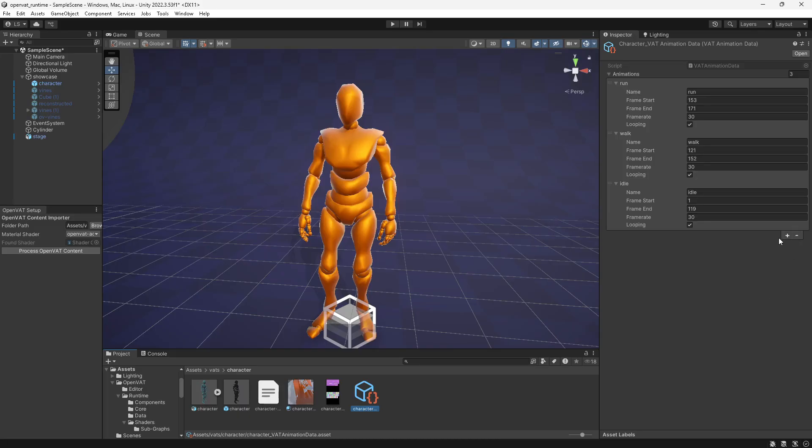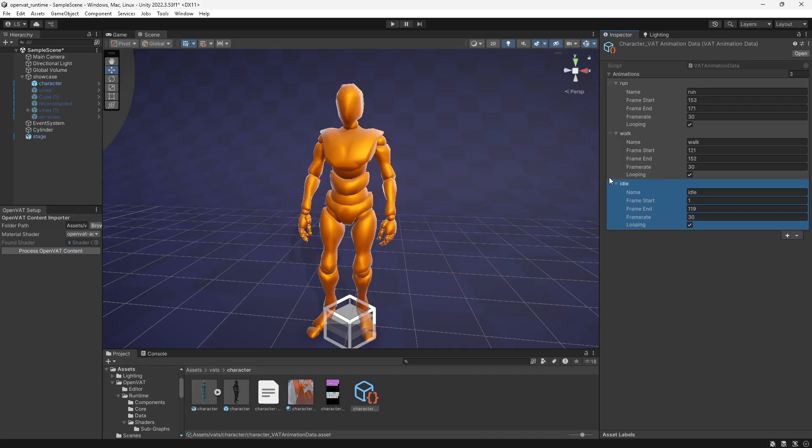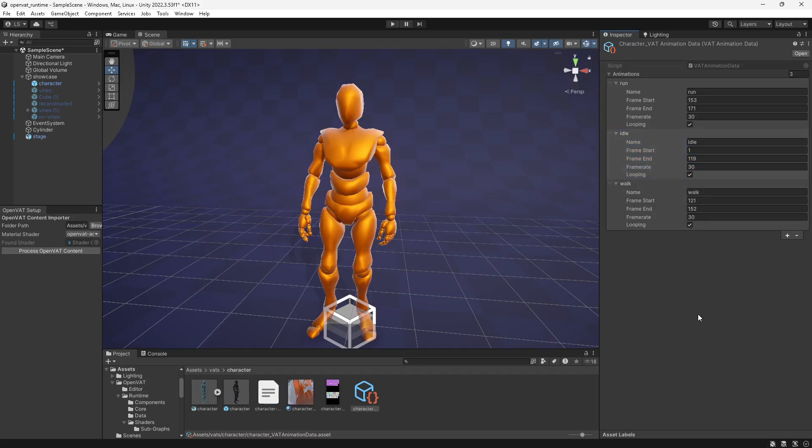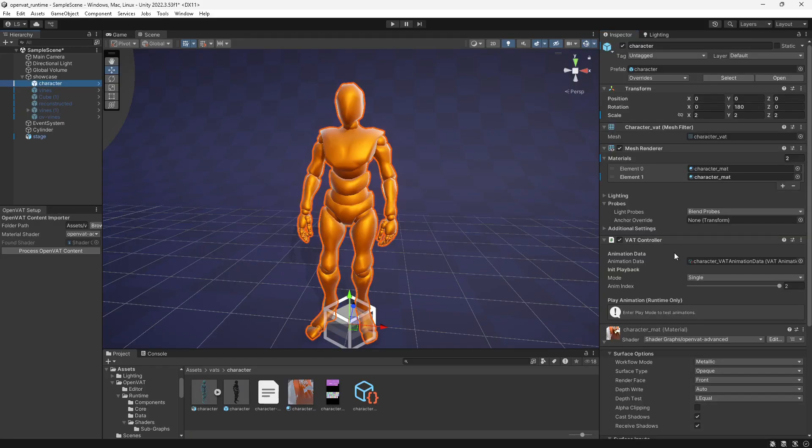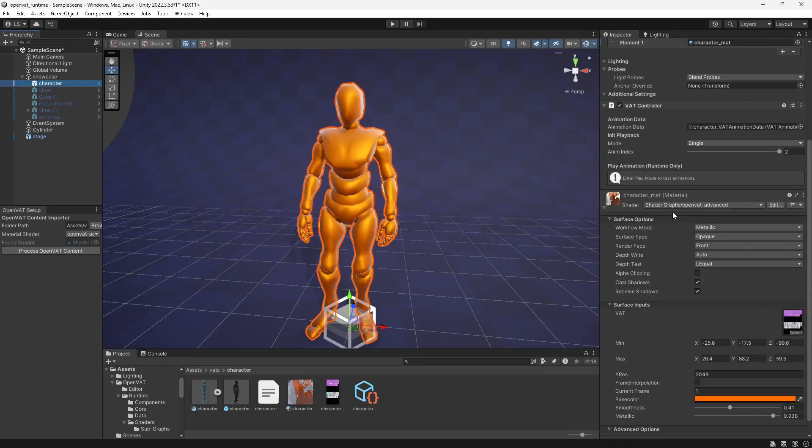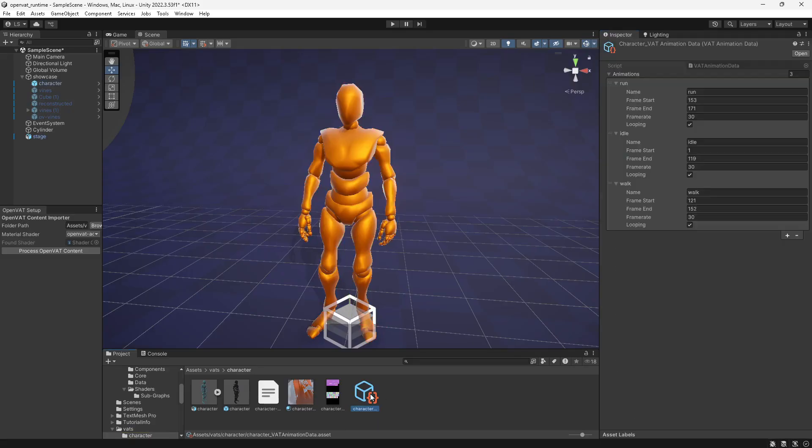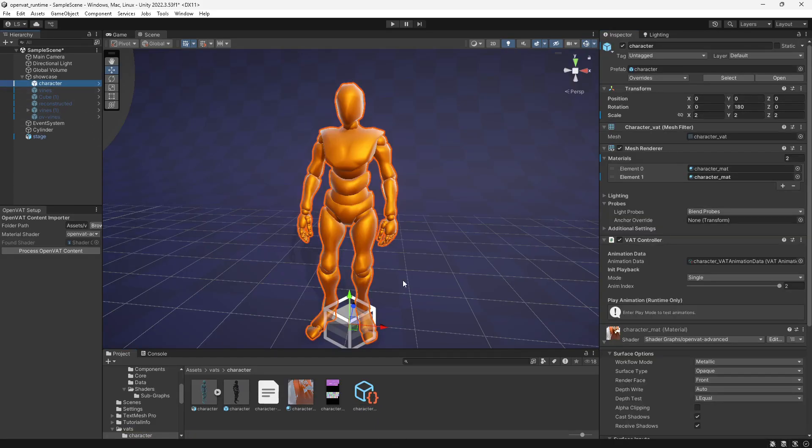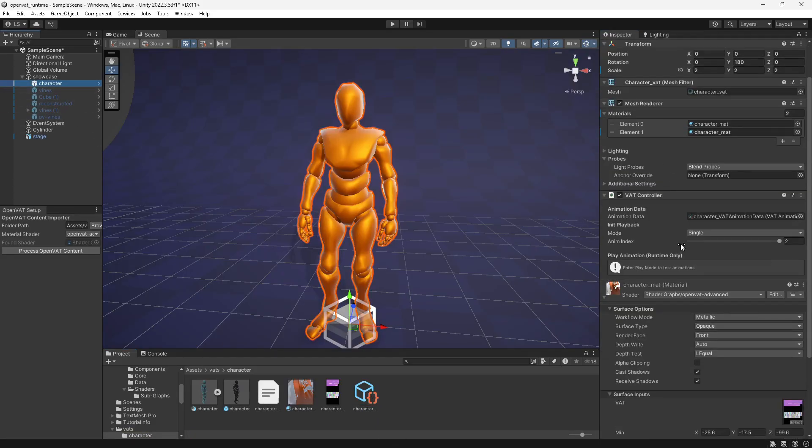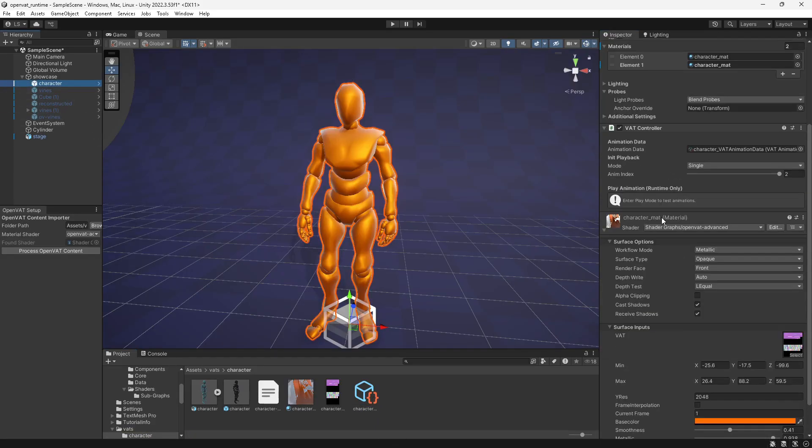All of this animation data is editable at any time. You can add new animations, you can remove animations, you can reorder the index of animations, and you can change the behavior of the frame rate and the looping. This is completely flexible to order any animations that you want, add multiple of the same animation, any kind of data that you want to describe here is possible. Then in our character, in this VAT controller, it references one animation data object, which is that animation data that we've been looking at. And it just becomes a clean way to control your vertex animation.